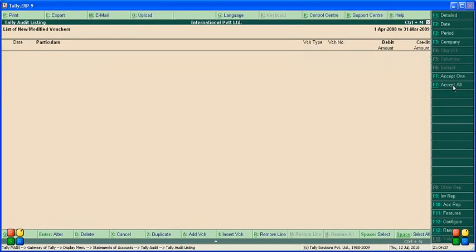Accept all. This is how you can see the features of Tally Audit option in Tally ERP 9.